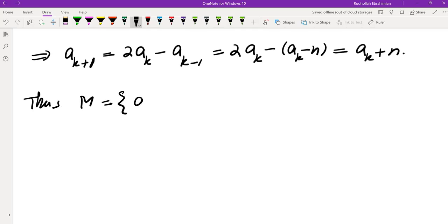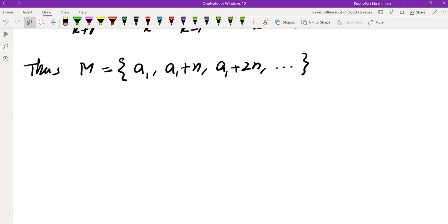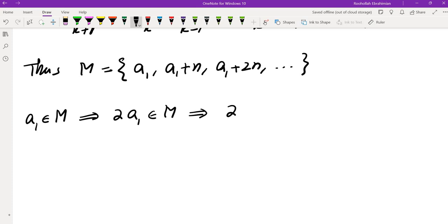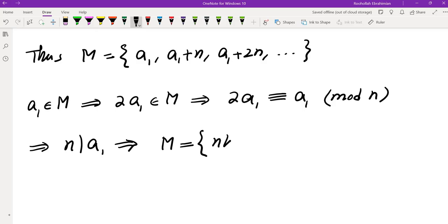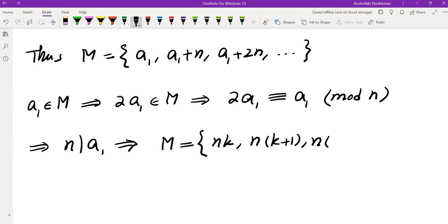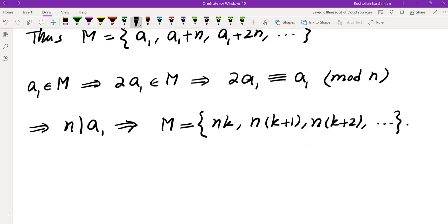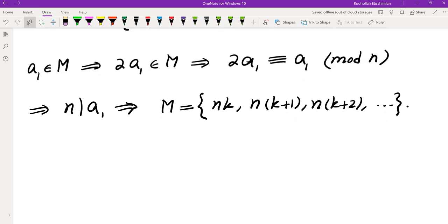So M = {a1, a1+n, a1+2n, ...}. Checking the first condition: a1 is in M, so 2a1 must be in M, meaning 2a1 ≡ a1 (mod n), so n divides a1. Writing a1 = nk, we get M = {nk, n(k+1), n(k+2), ...}. That's exactly the family we identified. So the answer is that every such set M must be of this form, where n is odd and k is a positive integer.